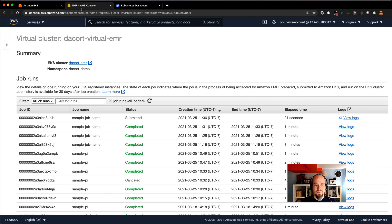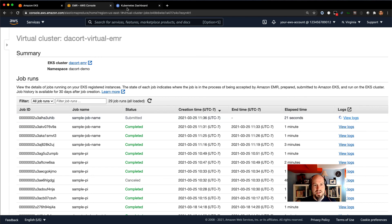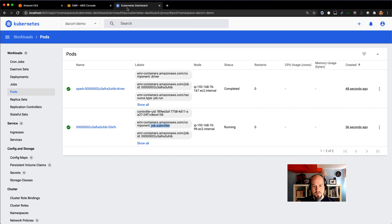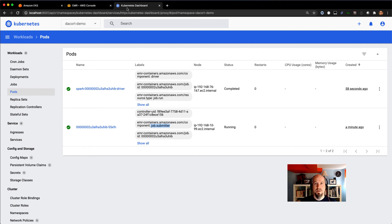If I go back to my EMR console, the log viewer there is just taking a little bit to spin up. But that's how easy it is to submit a job to EMR on EKS — one command submits my PySpark code, it goes and runs on the cluster, and it's already finishing up. Super quick demo. Next, I'll talk a little bit about how you configure both CloudWatch and S3 logging with EMR on EKS.